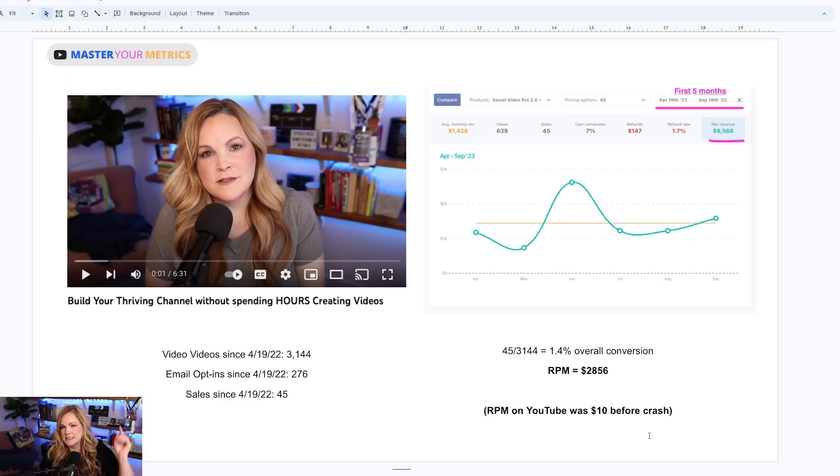My YouTube channel RPM was $10 — meaning before the crash of August 12th, 2023, I was generating $10 for every thousand views. Since the crash, the average is $3. But per thousand views of the one video about my 'set it and forget it' YouTube funnel, my RPM is $2,856. Why would I care about $10 per thousand views when I could be creating content that generates $2,856 per thousand views? That's what my YouTube Infusion series is going to be all about — helping you do that. Stick around, subscribe, hit the bell notification so you don't miss it. And stop sending invalid traffic to my channel — I know you're not doing that.